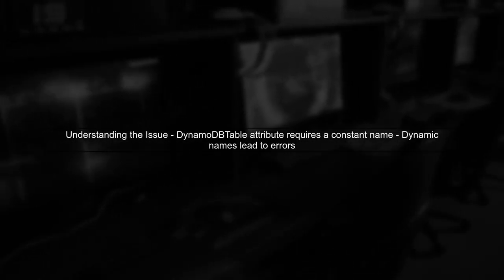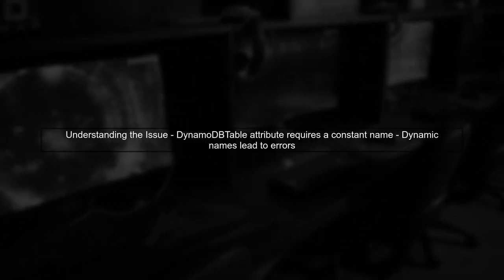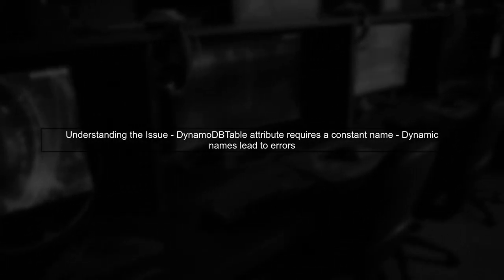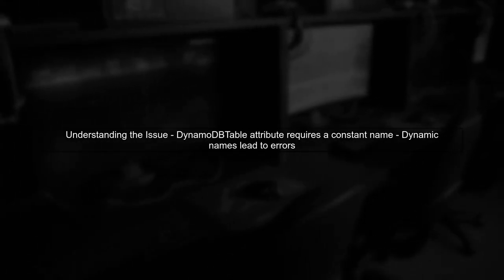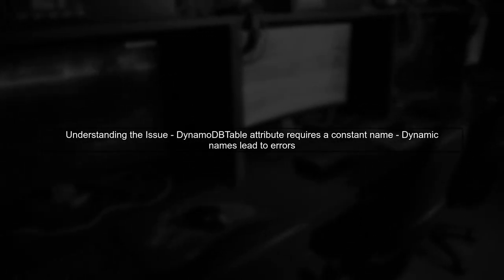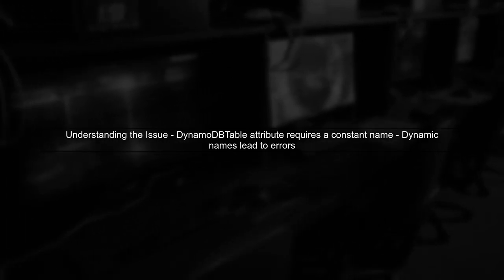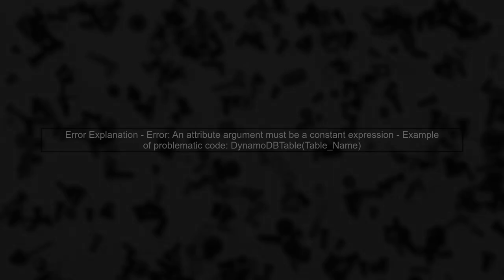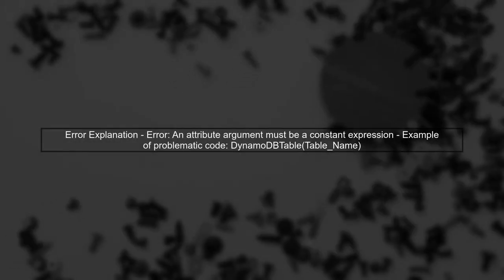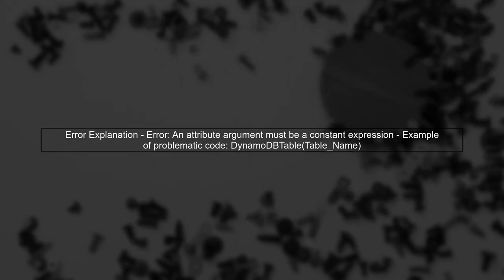To dynamically change the DynamoDB table name in C Sharp using the object persistence model, we need to understand that the table name must be a constant expression when using attributes. The error message states that an attribute argument must be a constant expression. This means we cannot directly use a variable for the table name in the DynamoDB table attribute.